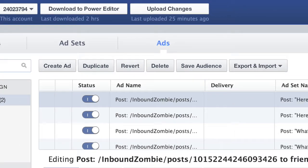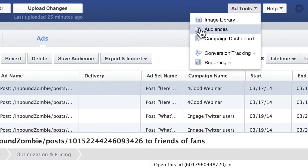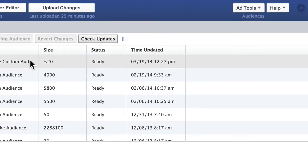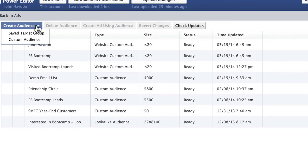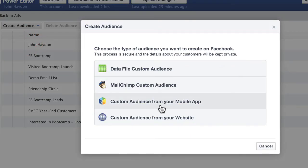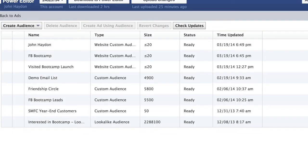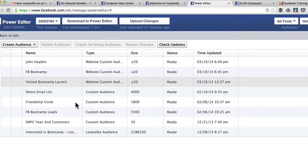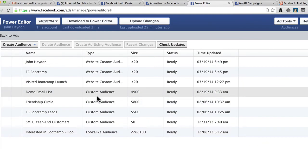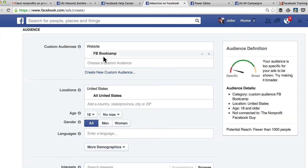There is custom audiences over here in the Power Editor as well — they have this feature too. Create an audience, custom audience, and it walks you through the same exact process with the same user interface. There's really no reason to go to the Power Editor just to use custom audiences, because it is available in the regular Facebook ad tool as I just demonstrated.